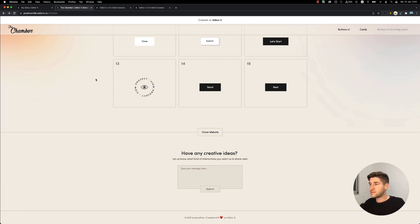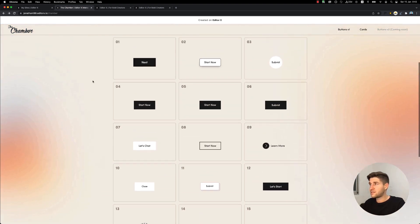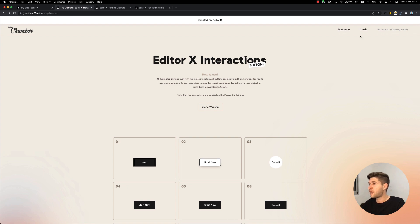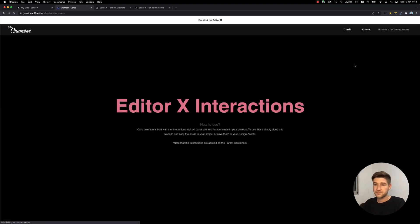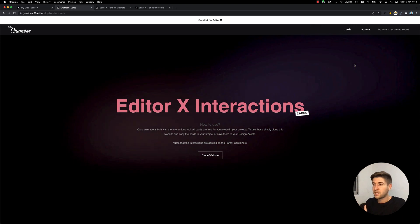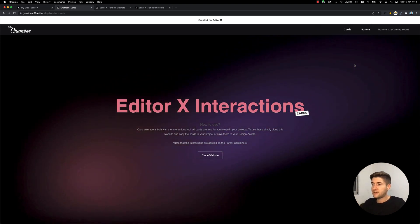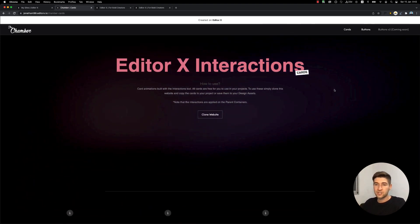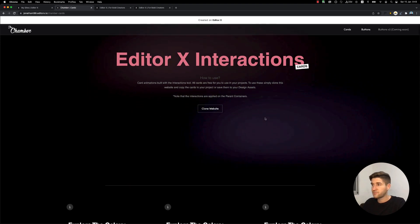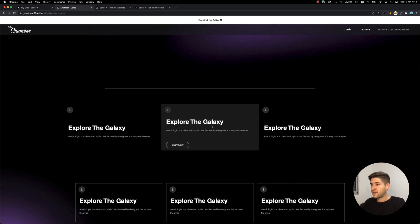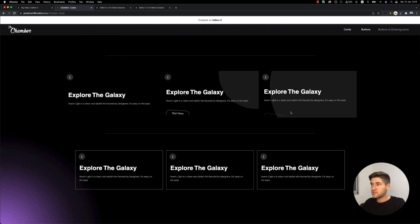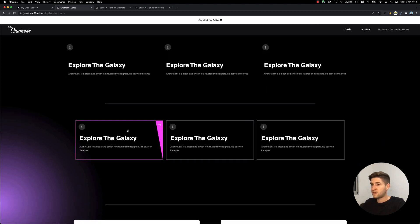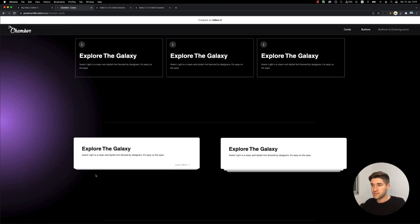That's it for the buttons. The second website I wanted to show you is also linked here, which is cards. It's a very similar website, but this one contains card animations built with the interaction tool. Some of these are repeaters, some are layouters, and some are regular containers.